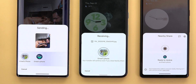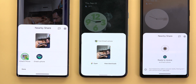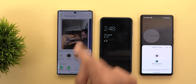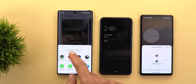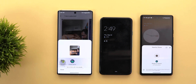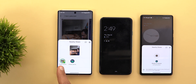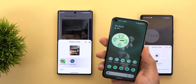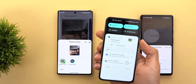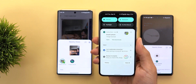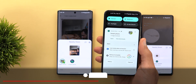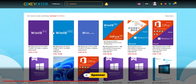When I tap the Pixel 5, the transfer starts without any interaction on that device — the request is accepted automatically. I then locked the Pixel 5 and tried again: the transfer completed, and once I unlocked the device I could see that I had received a new item even with the device locked the entire time.